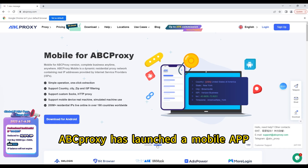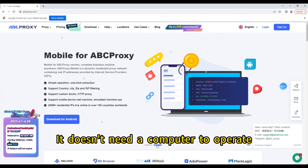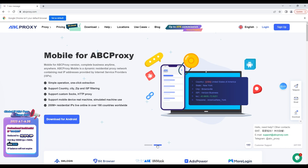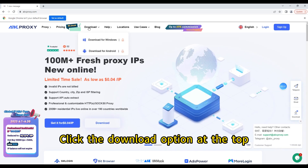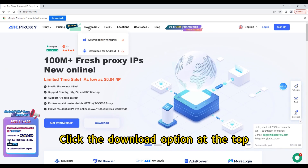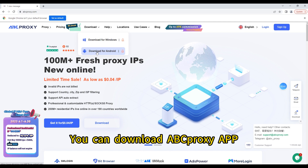App Proxy has launched a mobile app with simple operation — it doesn't need a computer to operate. The mobile app can directly extract the proxy. Click the download option at the top, choose Android download, and you can download the App Proxy app.